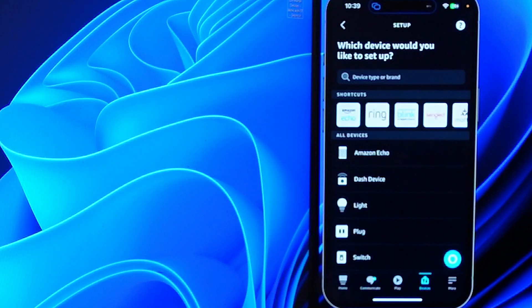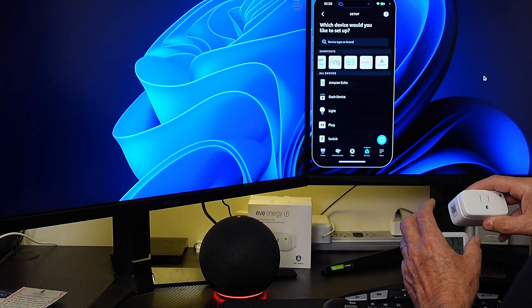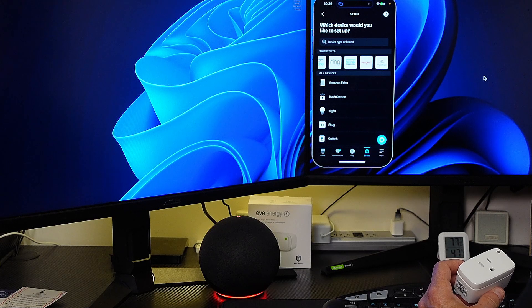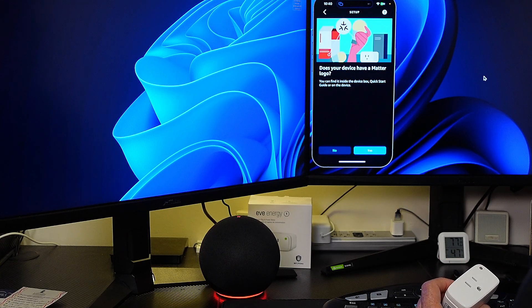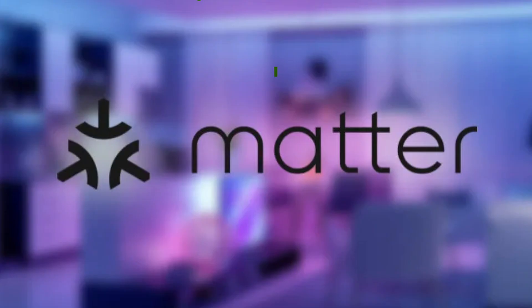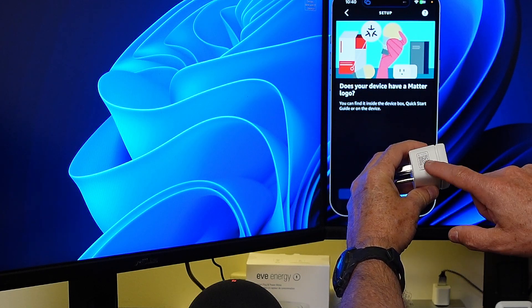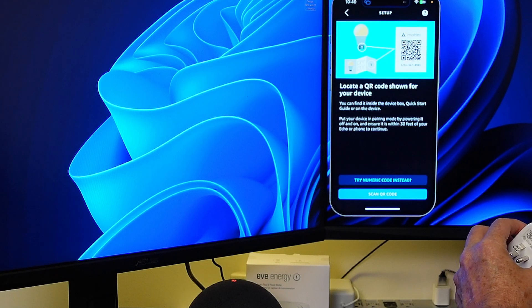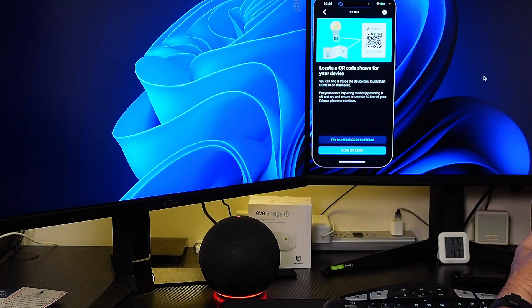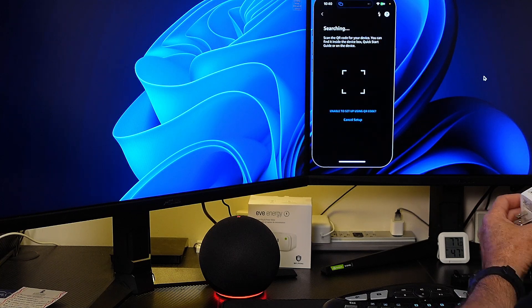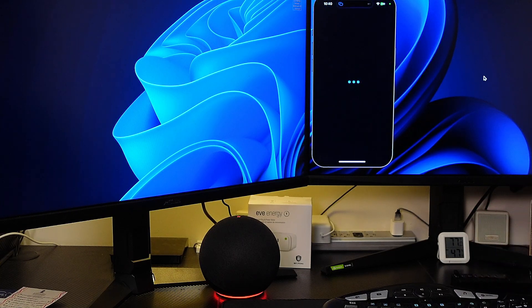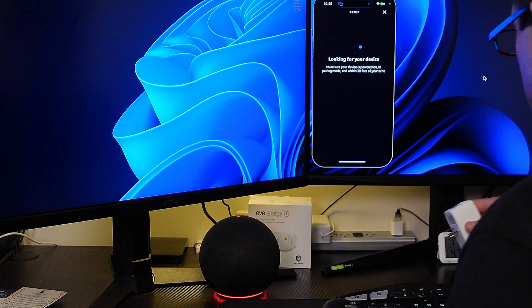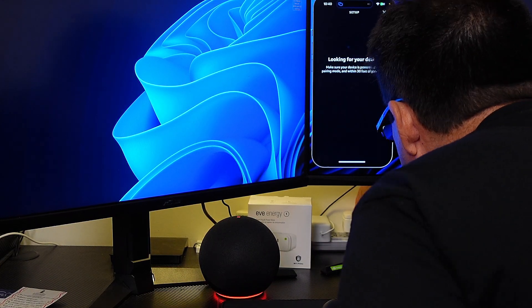Now if I scroll over way to the side you're going to see this matter device here. I'm going to click on that and it's asking does your device have a matter logo. It does right on the plug as you can see here. So I'm going to say yes and we're going to scan that code. I'll hit scan QR code. It found that.